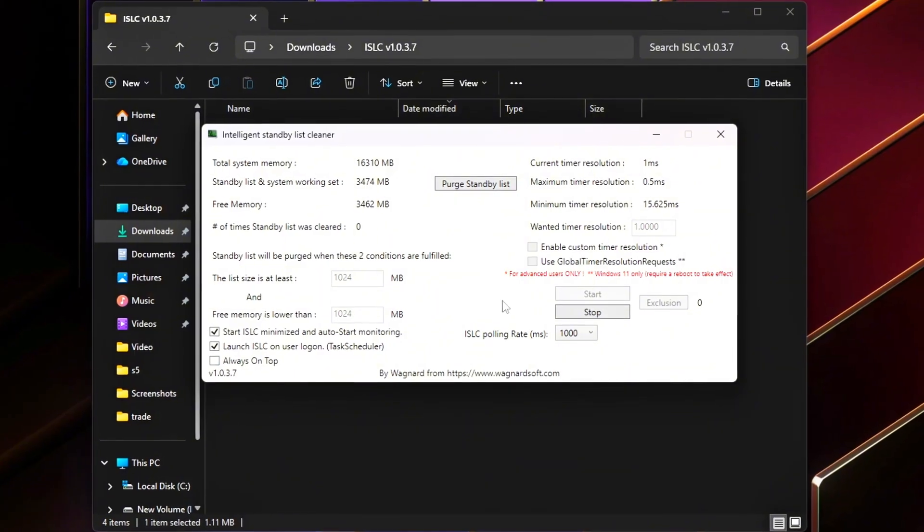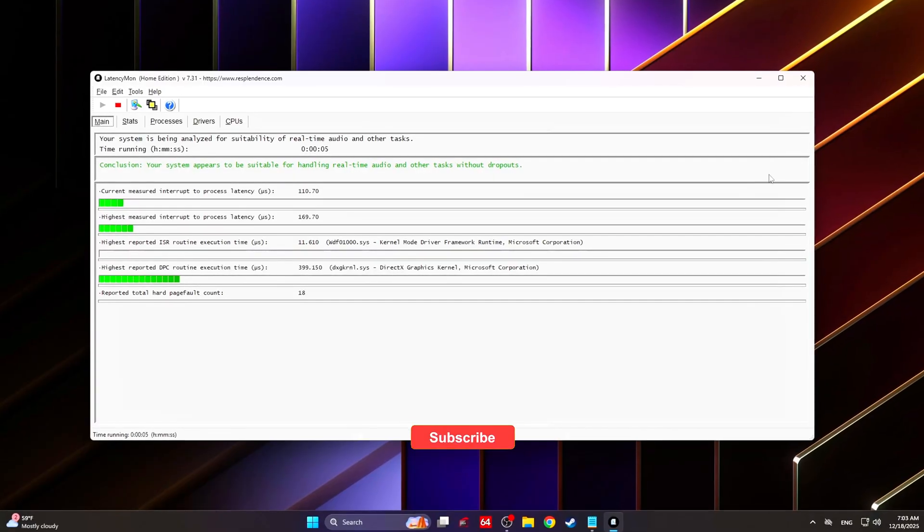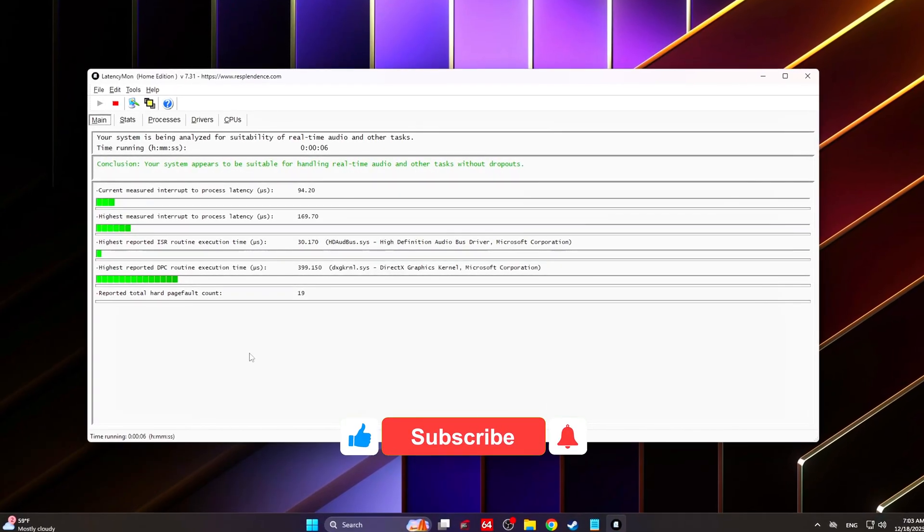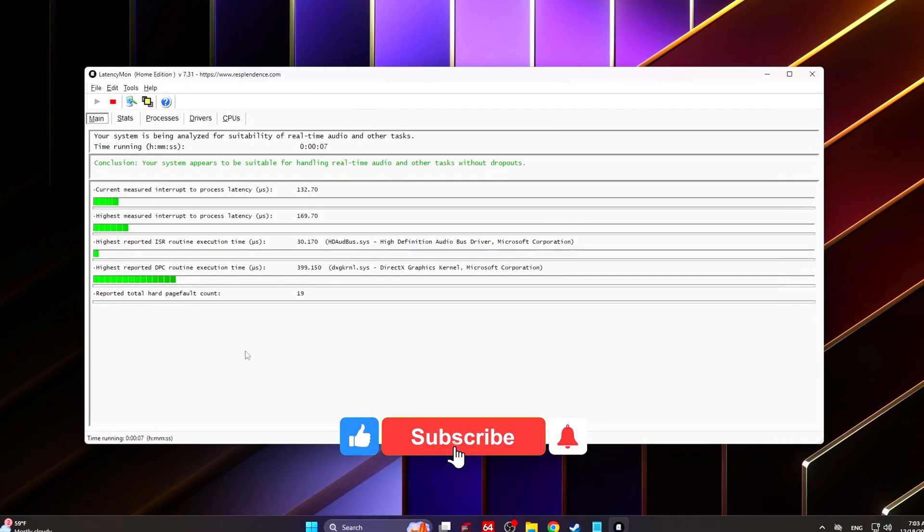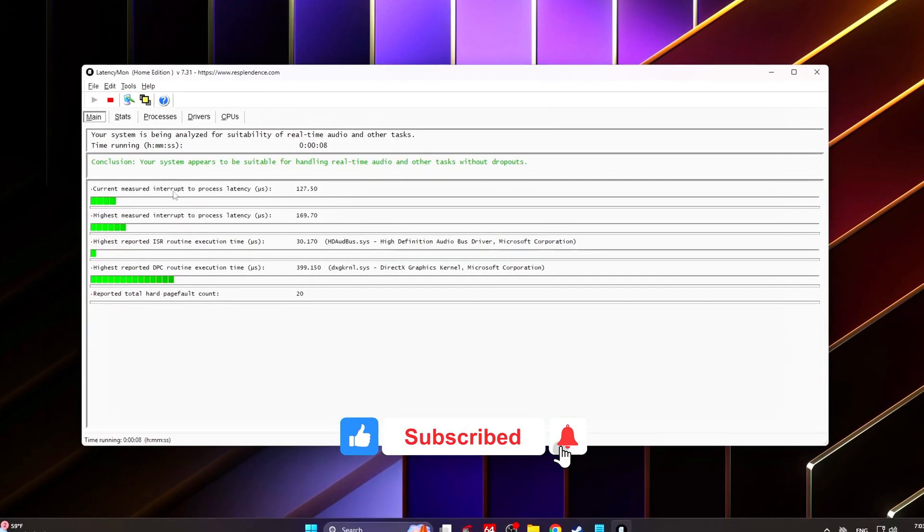No unstable tweaks, no placebo settings, just real improvements you can feel.